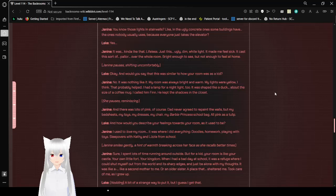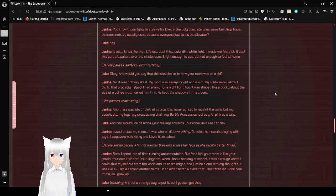Janine pauses, shifting uncomfortably. Okay, and would you say that this was similar to how your room was as a kid? This is why I freak out about white lights being installed in homes. No. Yellow light makes a place feel more like home. That's what I've always been feeling like. White lights make it feel too corporate, like a school or a hospital, which is not what you want your home to feel like. Anyway, no, it was nothing like that. My room was always bright and warm. My lights were yellow, I think. That probably helped. I had a lamp for a nightlight too. It was shaped like a duck, about the size of a coffee mug.